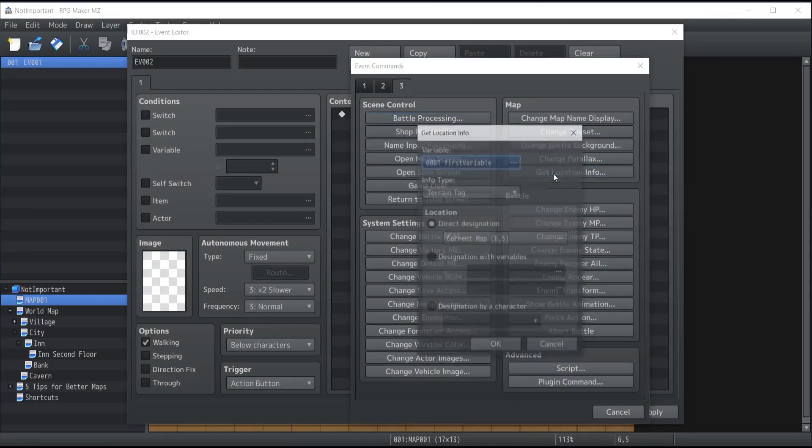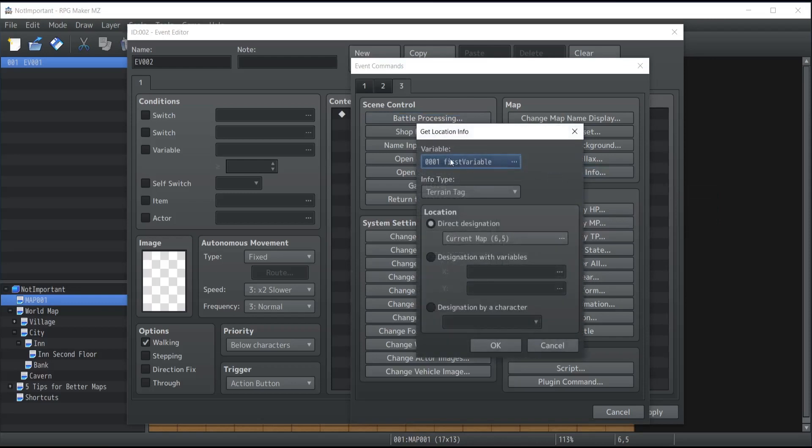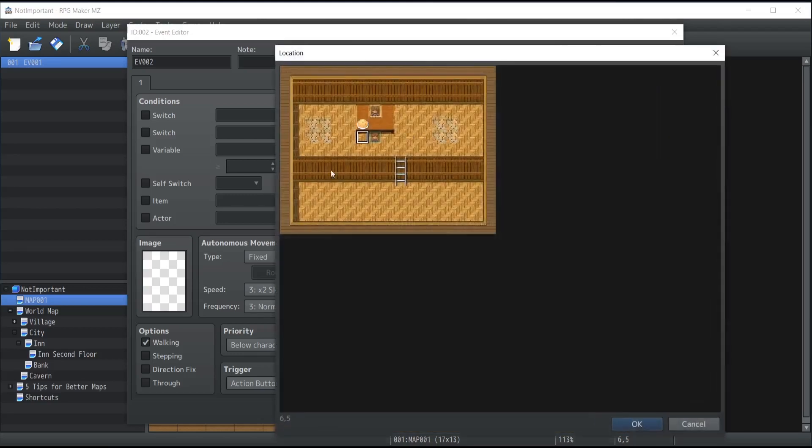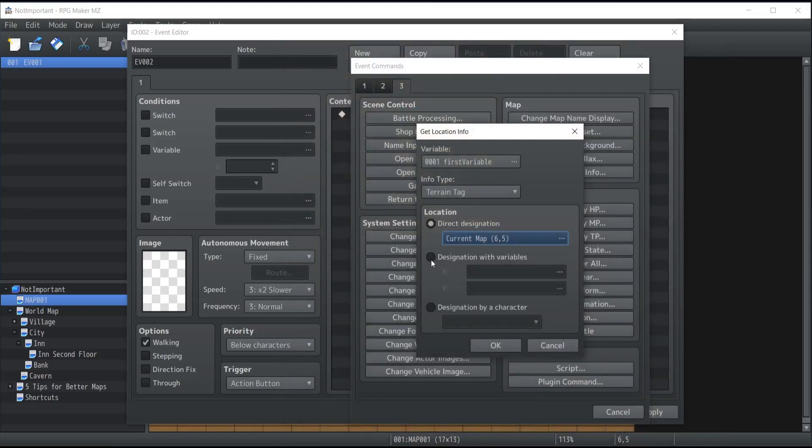And so from that location info, you can actually store a terrain tag inside a variable. The terrain tag you're looking for can be a specific location on the map, or it can also be designated by variables.